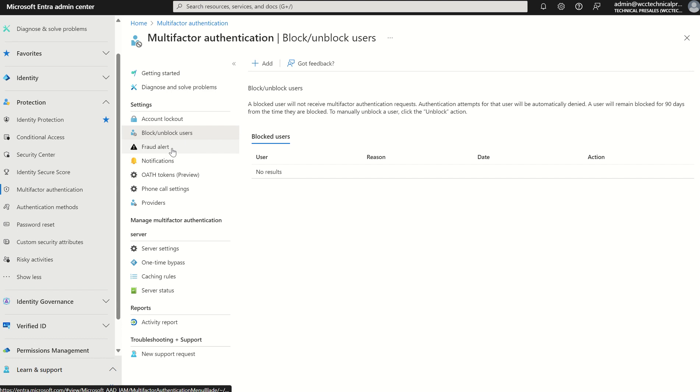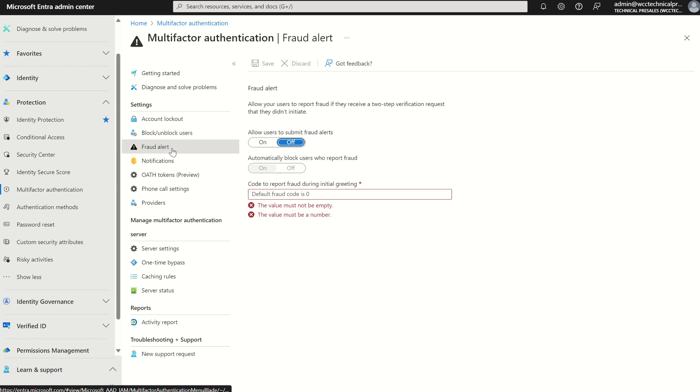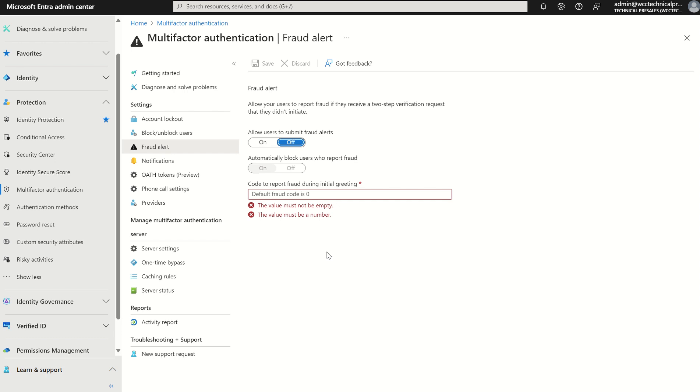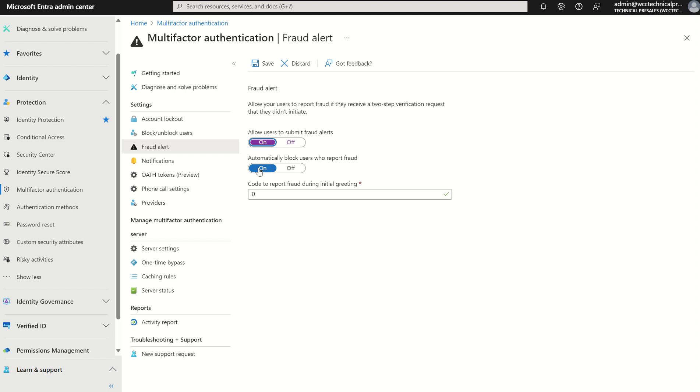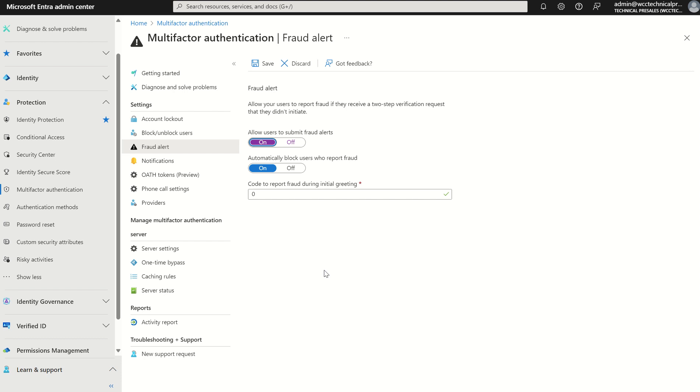The third key area is fraud alert, where we can allow users within our organization to report fraud if they receive a two-step verification request but they didn't initiate. There are several settings. One being allow users to submit fraud alerts, which will give the user the ability to enter a code or phrase to report the fraud or attempted fraud. The second option being automatically block users who report fraud. But there was very limited granularity when using the fraud alert service within the multi-factor authentication service blade because we couldn't integrate the use of identity protection with risk-based policies.